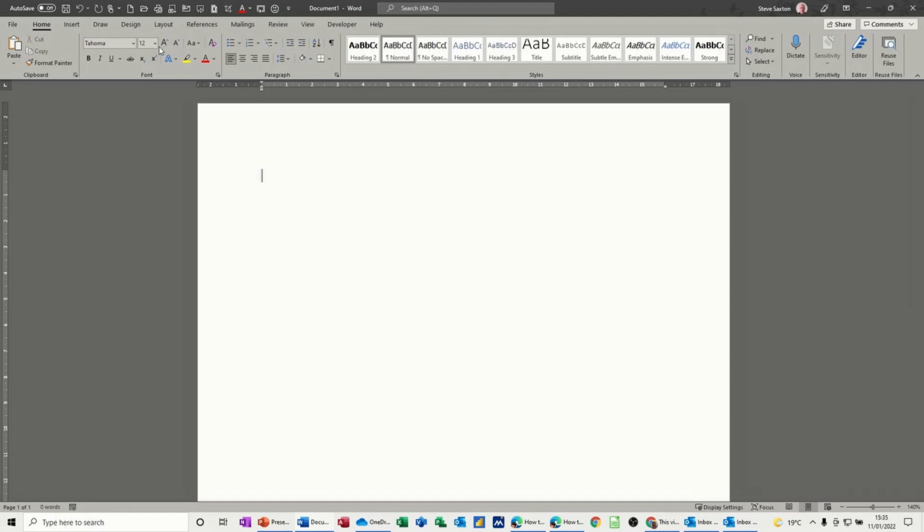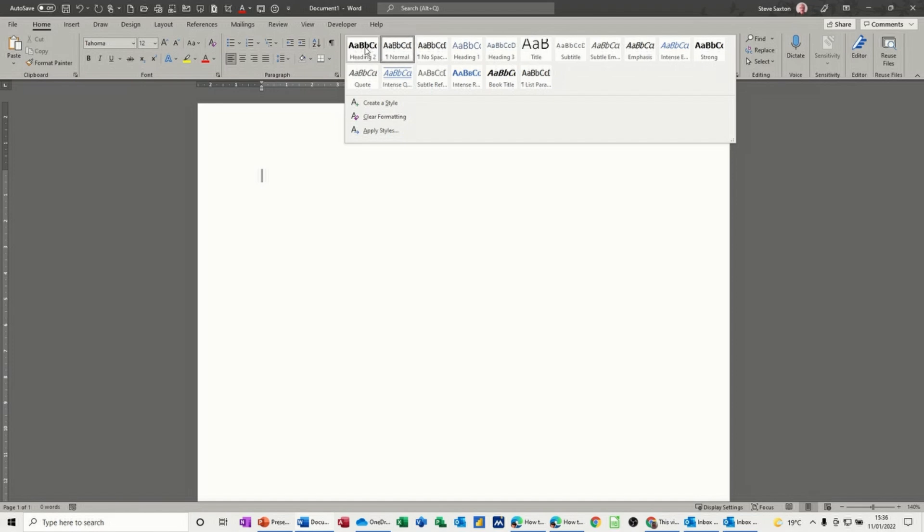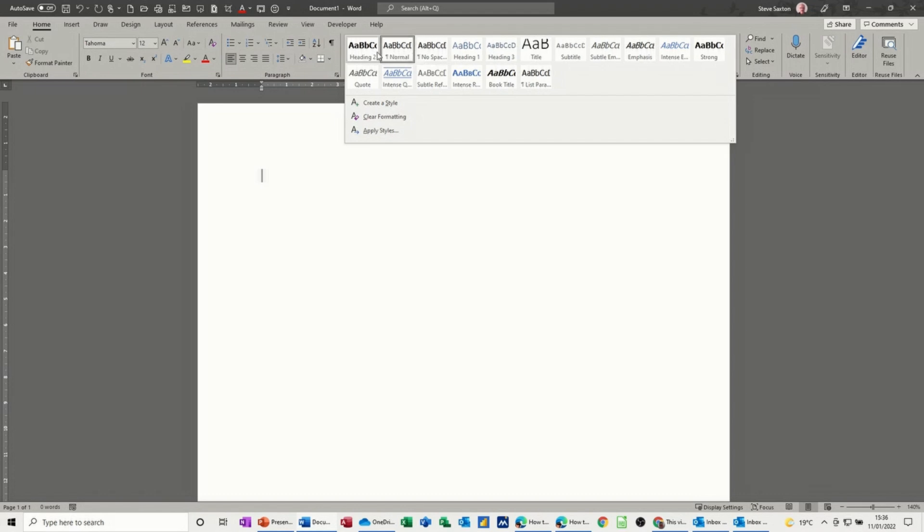On the ribbon at the moment, you can see the styles group with all the styles that are selected to be shown in this area here. It's normal at the moment. Normal is whatever your default font is and your paragraph spacing, heading 2, heading 1. All of these can be edited and changed.